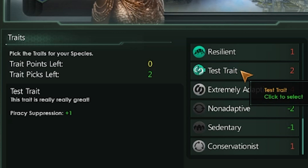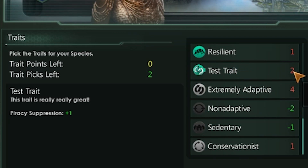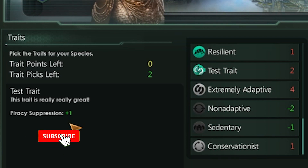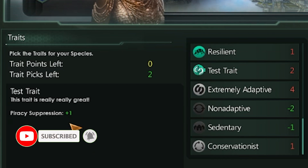As you can see, we now have our test trait in the game. Its cost is two points, we have our description — "This trait is really, really great" — and we have our piracy suppression modifier. That is basically all you need to know about creating new traits for civilizations in Stellaris. If you have a question or something didn't work, please let me know in the comments. If you found this video helpful, please give it a like, subscribe to the channel, and I'll see you in the next one.